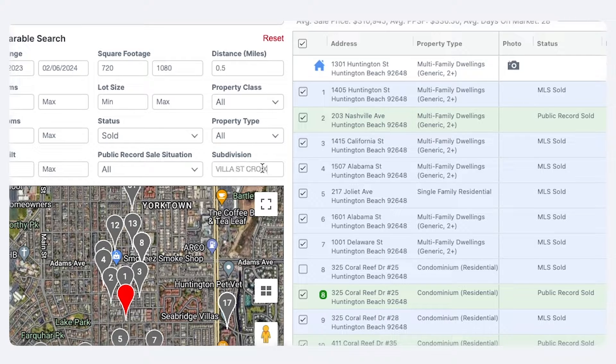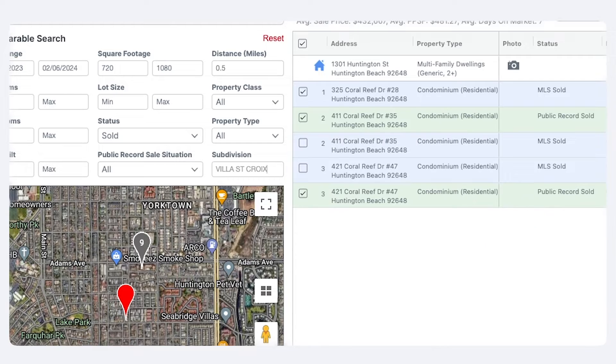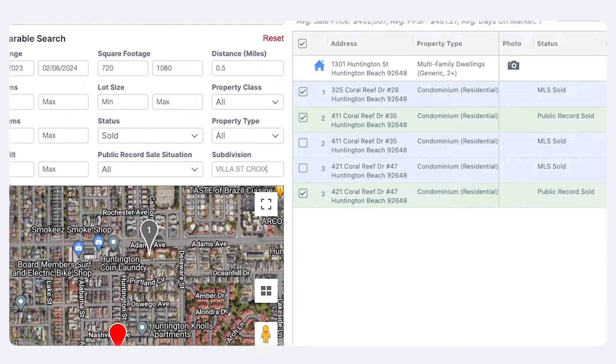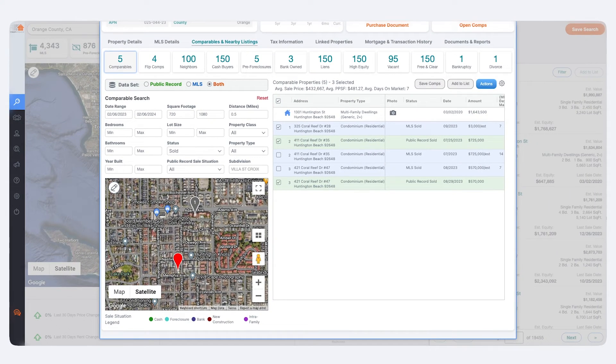Step 3: Input your subdivision details. Here you can input the full name of the subdivision you're searching for, or the track number. Your results will appear to the right.